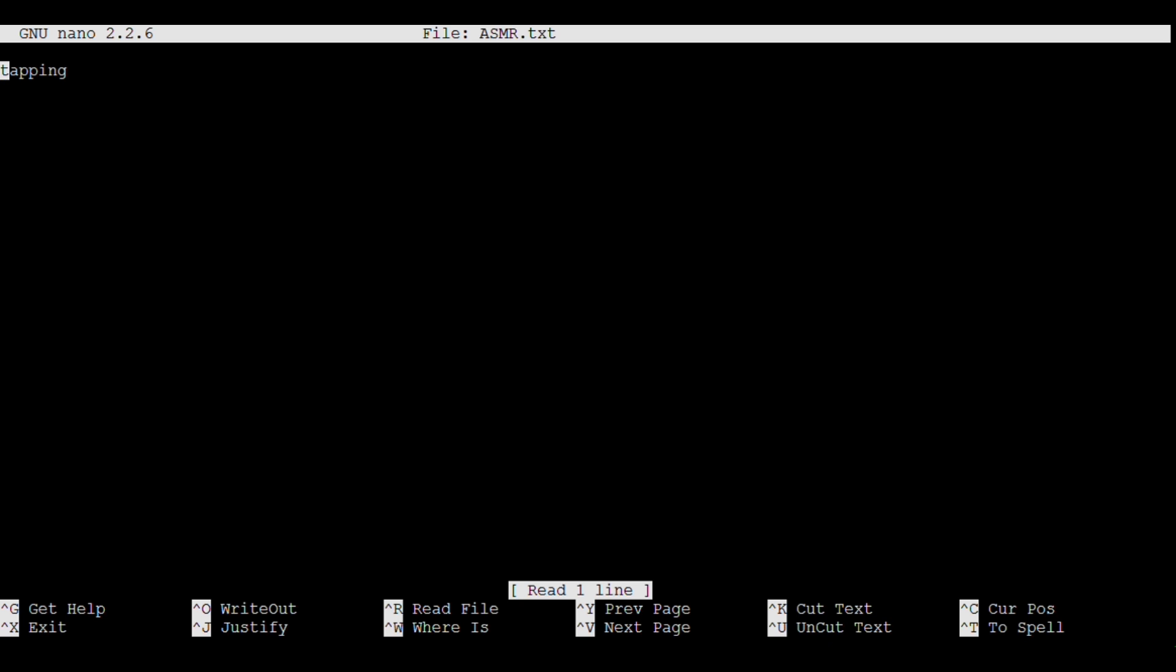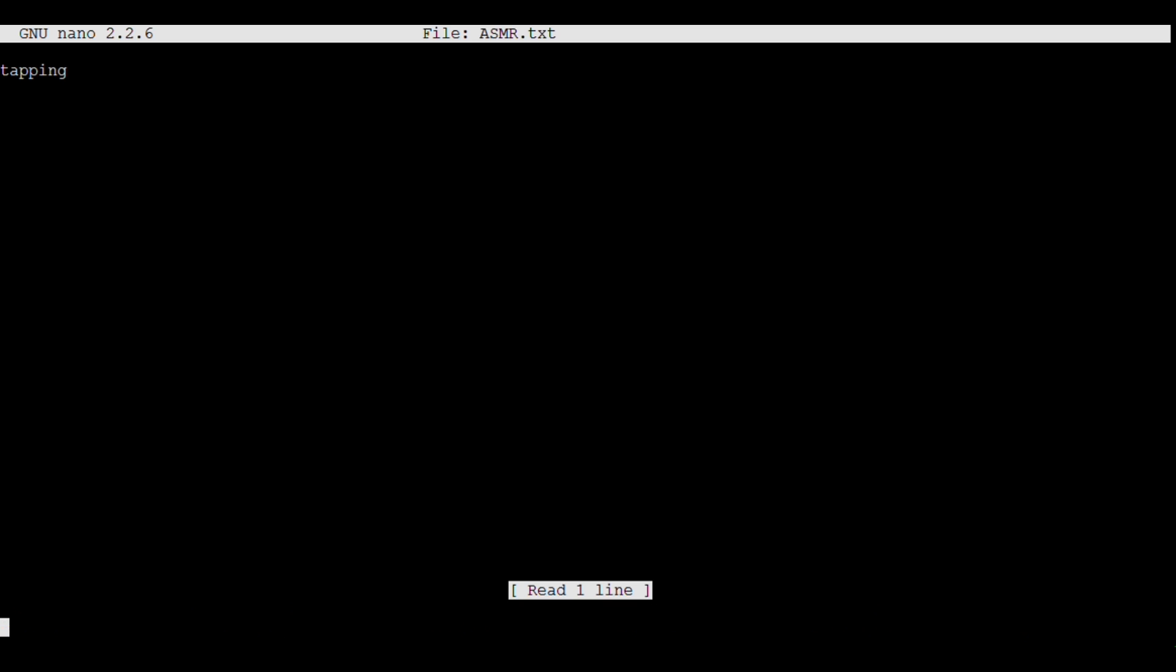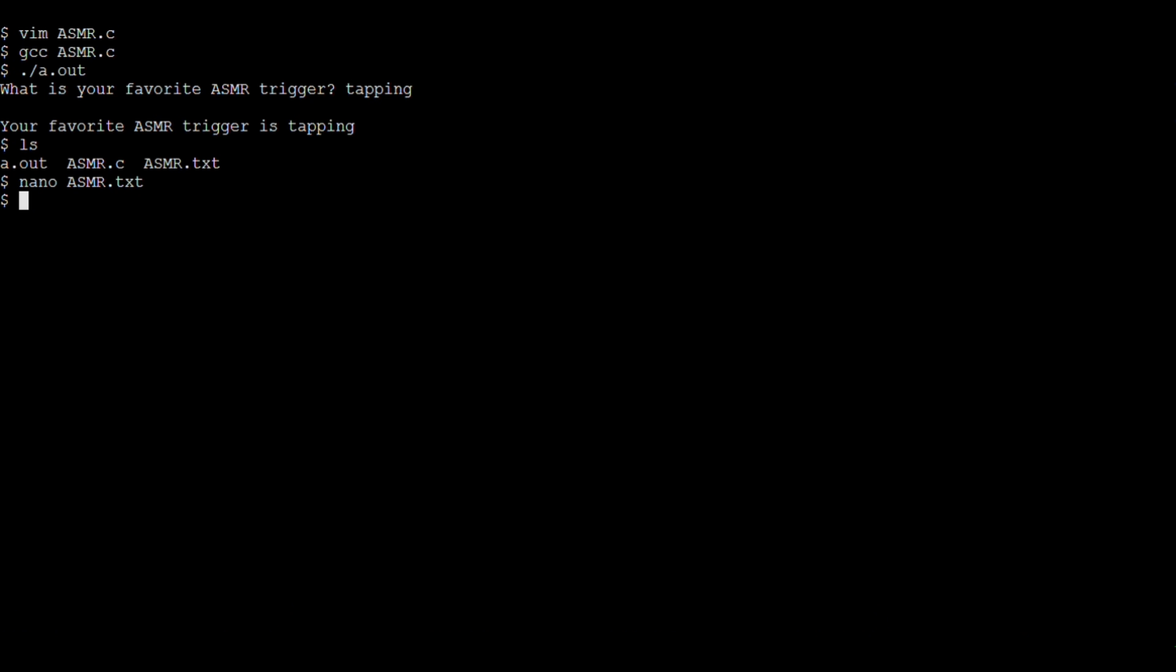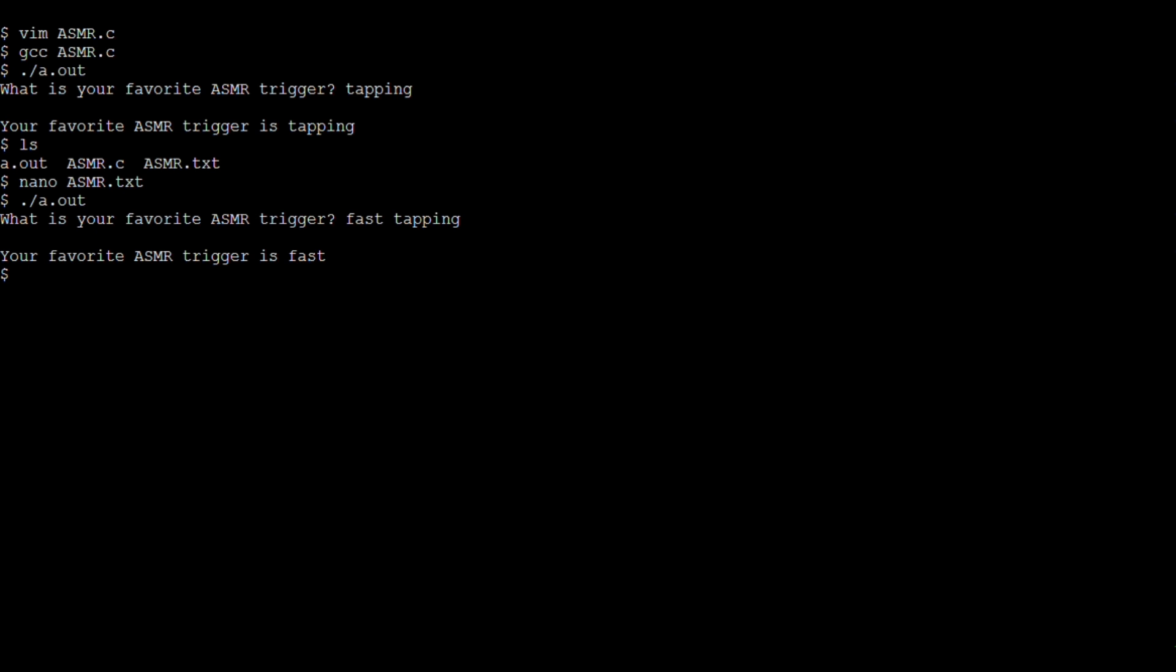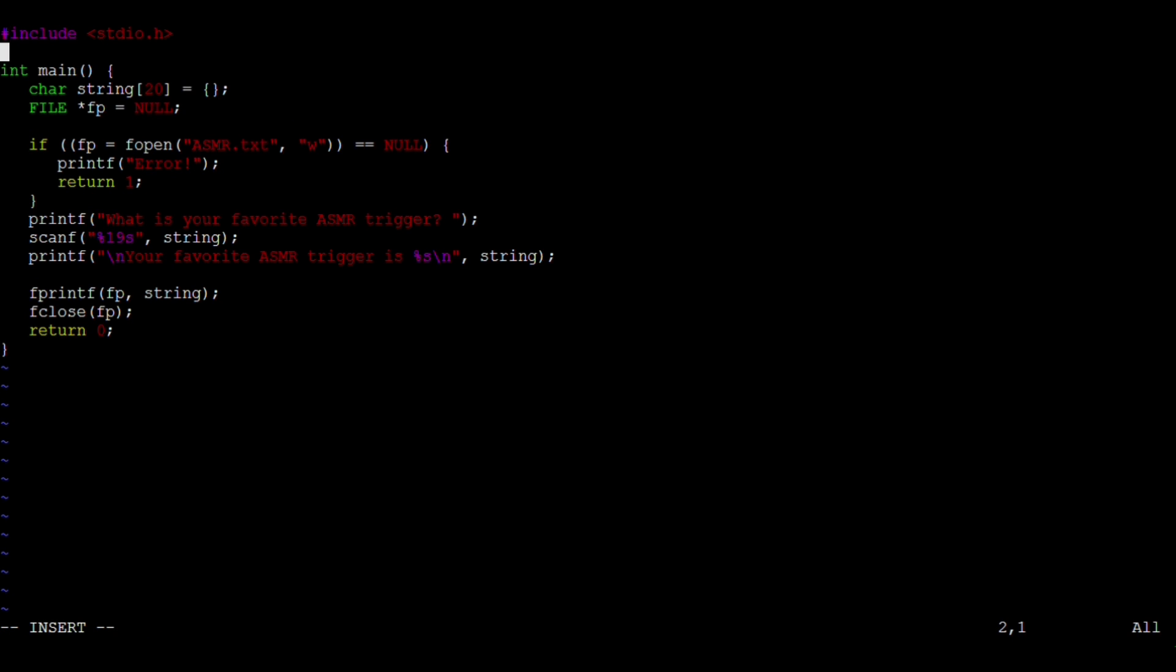Now I want to show you a problem with this program. So let's run it again, and this time our favorite ASMR trigger will be Fast tapping. But when it prints it back to us, it only prints the first word, fast. That's because scanf searches until the first white space and it doesn't store what's after it. So we want to change the format specifier to tell scanf to search not until white space but until a new line.